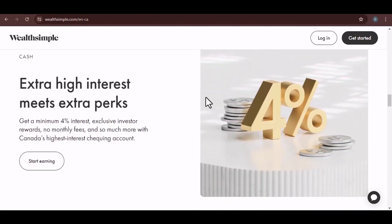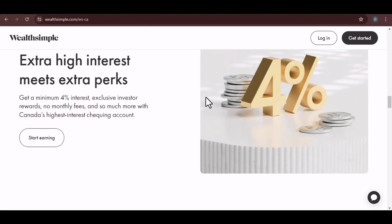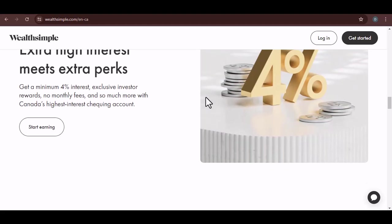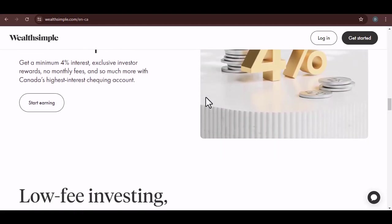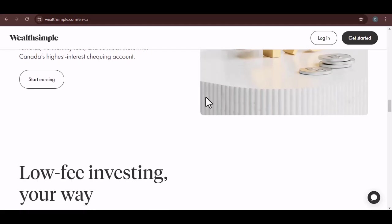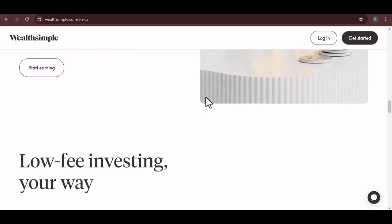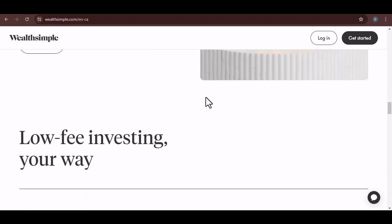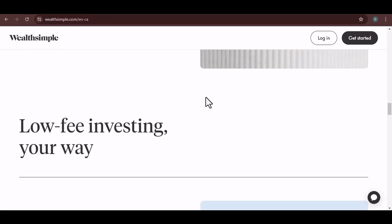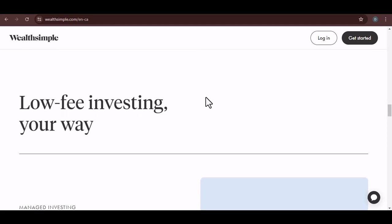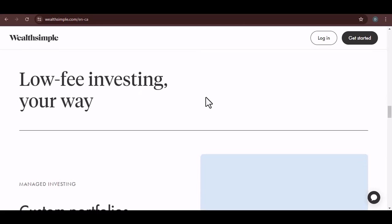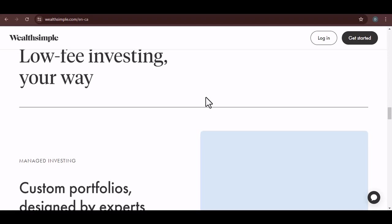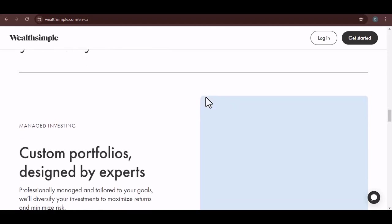To sum up, while Wealthsimple is a great platform for Canadian investors, it's not the best choice for managing your USD investments. You can hold USD in your Wealthsimple Cash account, but you can't use it to invest in Canadian assets. If you want to invest in US stocks, you might be better off with a US-based investment platform. With that said, thanks for watching, and until next time.